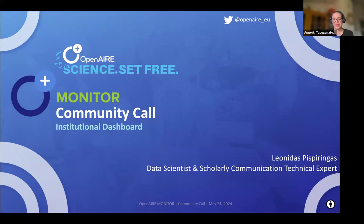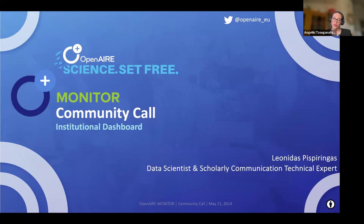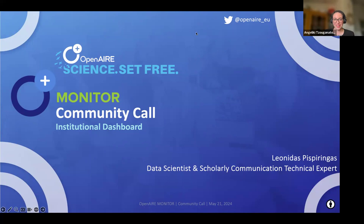Our speaker is Leonidas Pespirigas, a data scientist and scholarly communication technical expert at Open Air AMKE since 2020. His responsibilities include overseeing institutional dashboards, contributing to the aggregation team, and managing the metadata validator service. He represents Open Air in the Horizon Europe CRAFT open access project focusing on diamond open access publishing, and specializes in predictive modeling, data visualization, bibliometric data interoperability, and international standards within scholarly communication infrastructures.